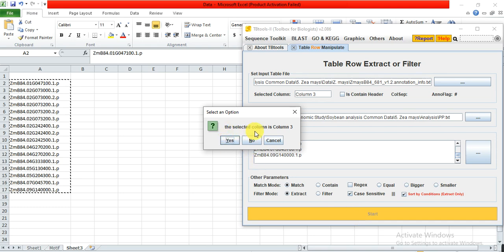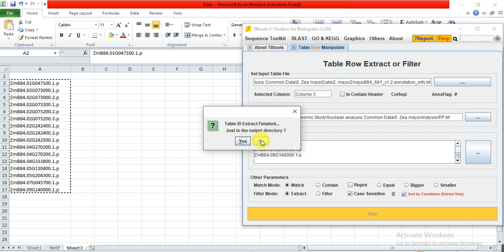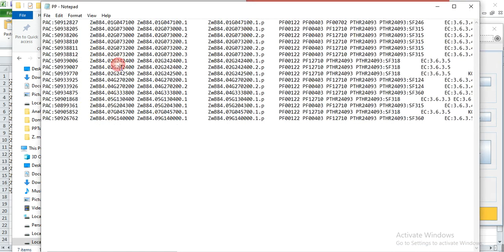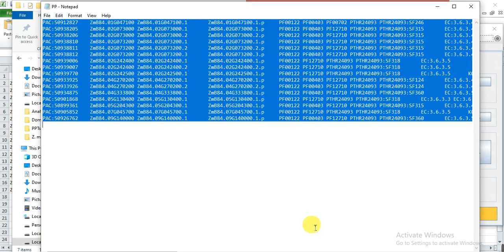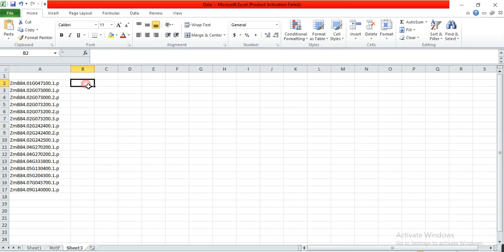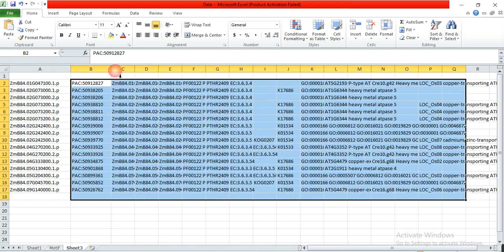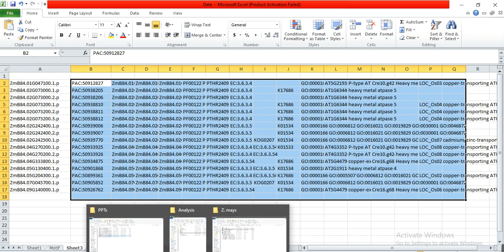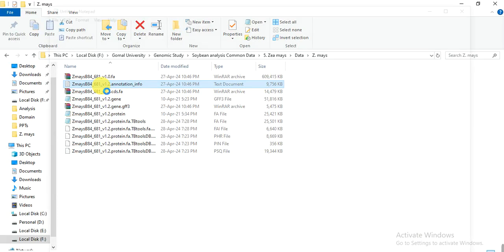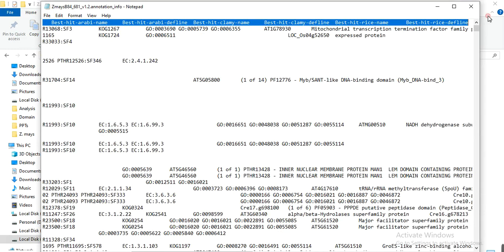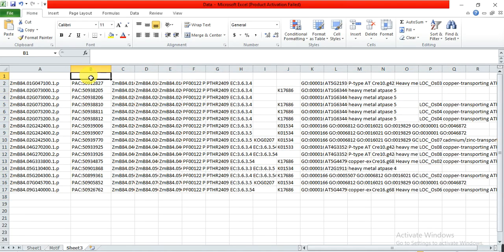It confirms that column 3 is selected — click Yes. Our data is selected. Open the output file, select all, copy and paste it. Now we need the headings for the columns, so open the annotation file and copy the first (heading) line.